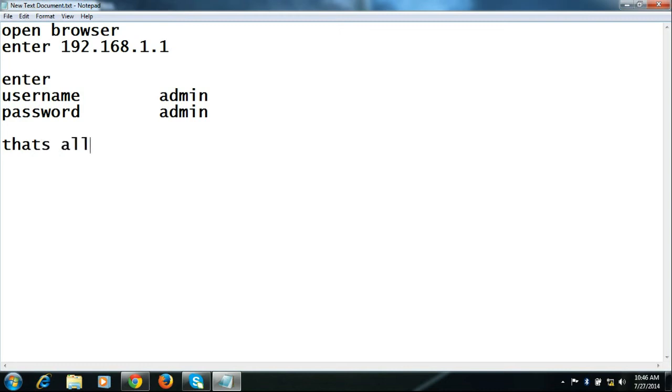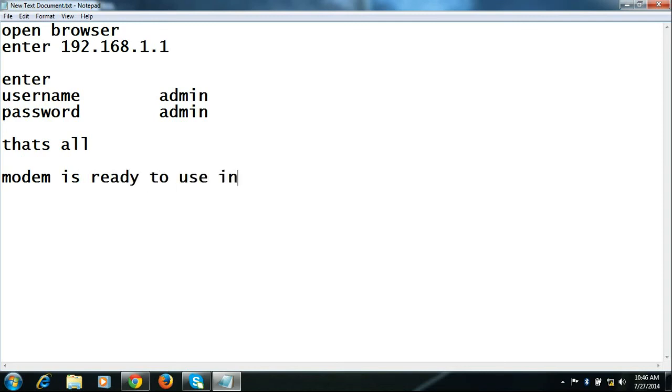That's all for how to configure ITI's Type 1 modem in bridge mode. Thank you for watching this video. I'm Rajiv from Broadbent Helpdesk. Subscribe to my channel on YouTube to update your knowledge on Broadbent. Thank you.